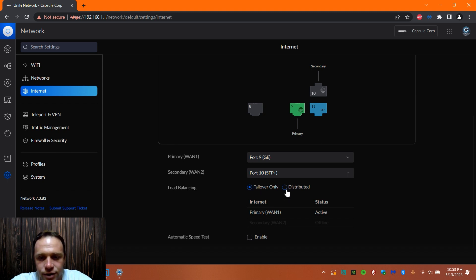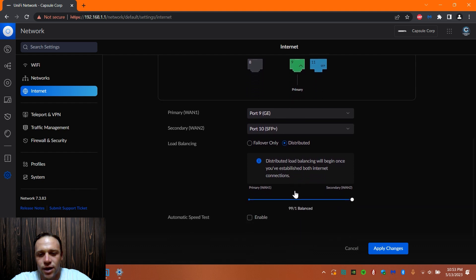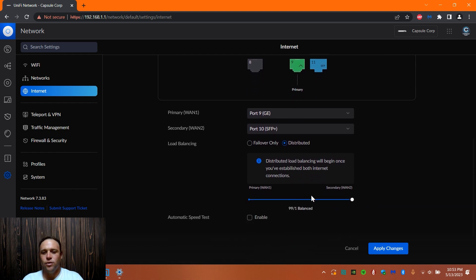Or what you can do if we do disabled for distributed, we can select, if we scroll down even more, we can balance it out depending on how much we want to go into one connection over the other. So this is 98% load balance to the primary one.